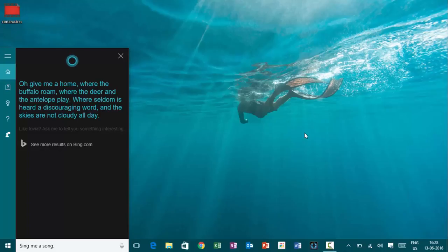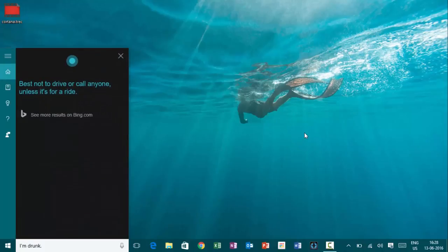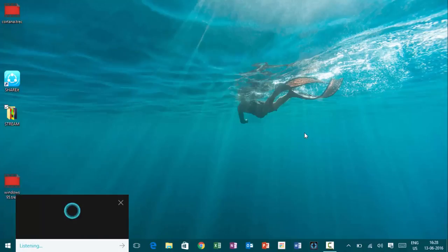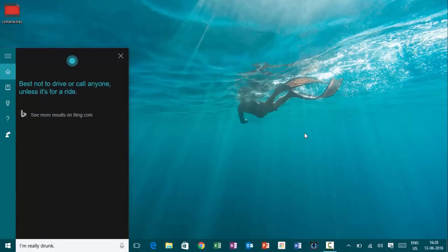Hey, Cortana. I am drunk. Best not to drive or call anyone, unless it's for a ride. Hey, Cortana. I am really drunk. Best not to drive or call anyone, unless it's for a ride.